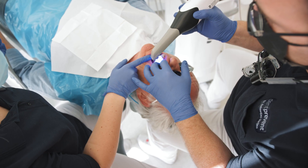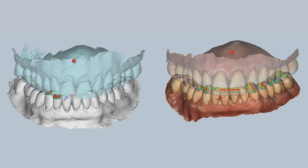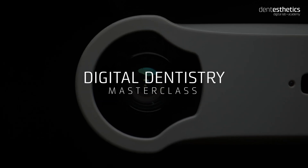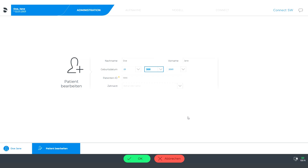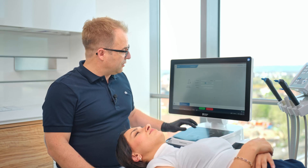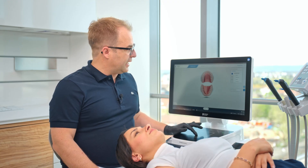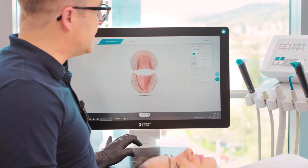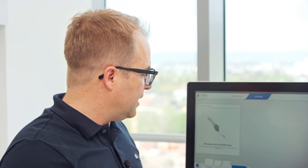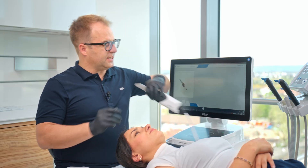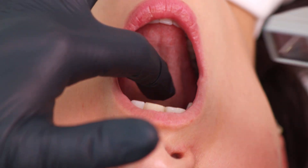Let me show you how it's done. Let's get started with the intraoral scan. We have here the patient's name, birth date, and patient ID — I can confirm that. Now we can choose what we're going to scan. This is going to be a full arch scan for a splint. Now we can start scanning the upper jaw, so I'll take my scanner and start on the palatal side.